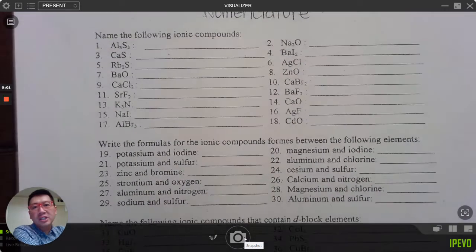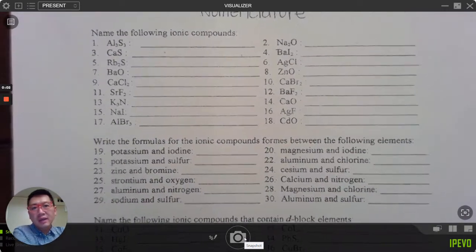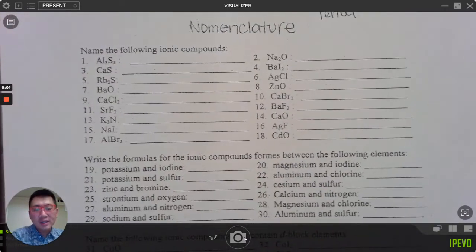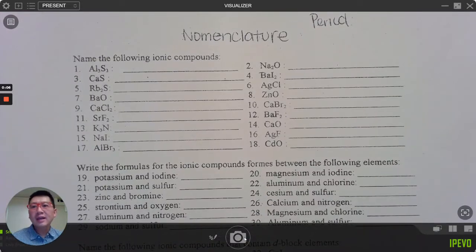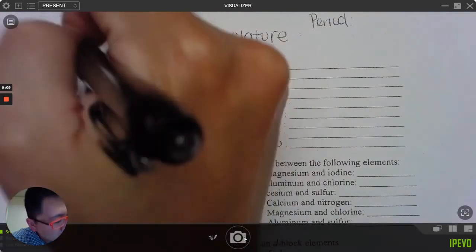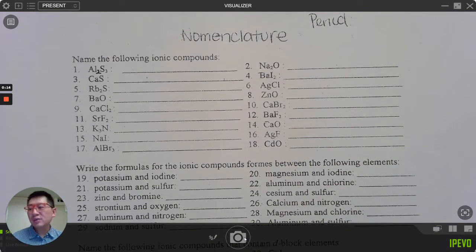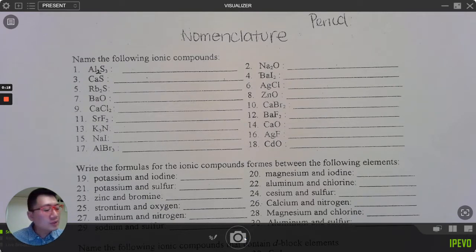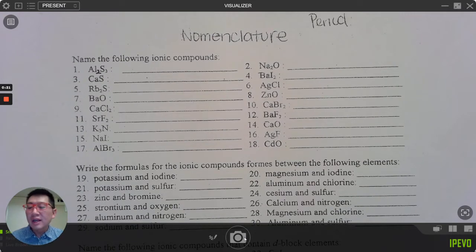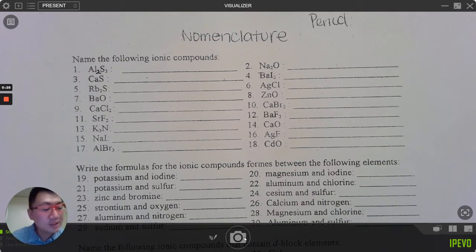I want to go over this worksheet — the one that says 'nomenclature' on it. I already see a typo on the first one; that should be Al₂S₃, but that's okay. To go over this worksheet I have the answers already written on a separate sheet. I'll go over some random ones, ask you what the answers are, and then put up all the answers for the rest, say like 1 through 18.